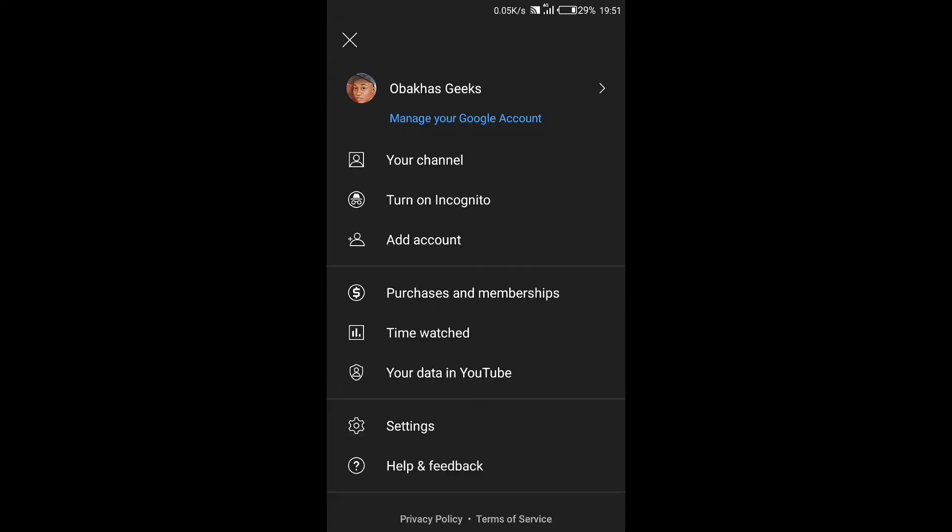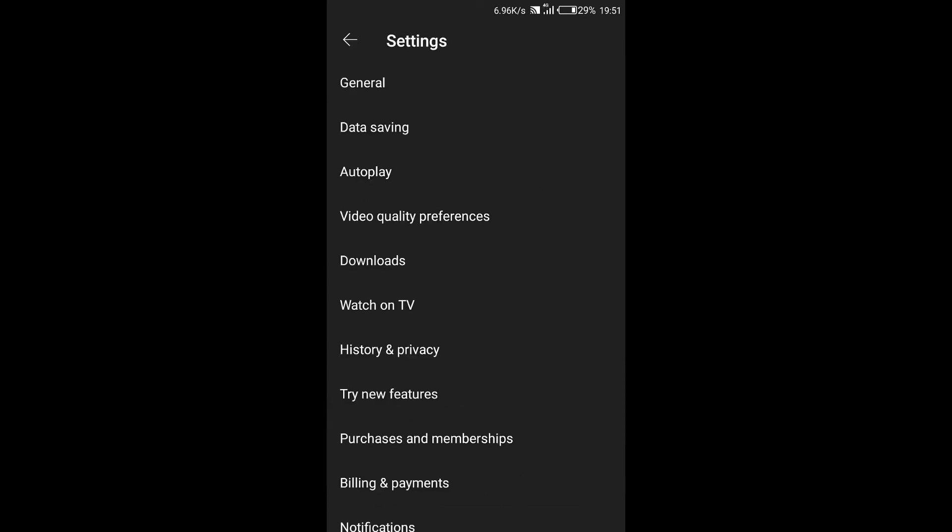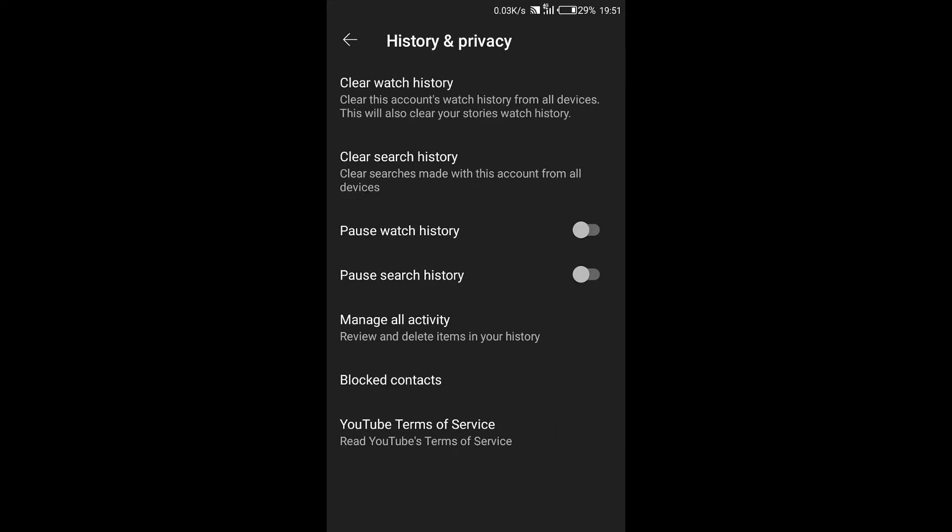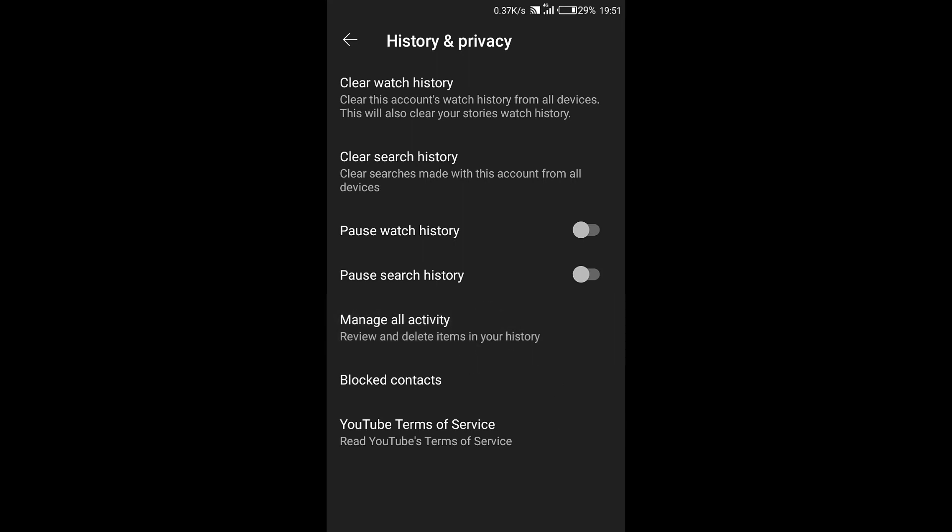Then on this options tap on settings. Next on your settings window here, tap on history and privacy. Under these settings come down here and tap on manage all activity and it'll be taken to your Google account page.